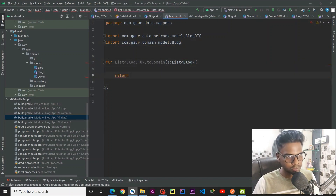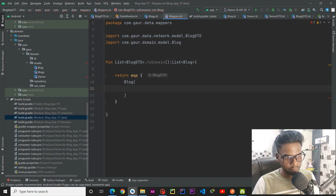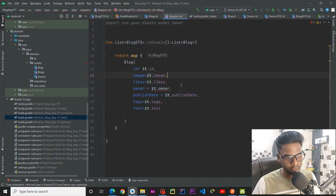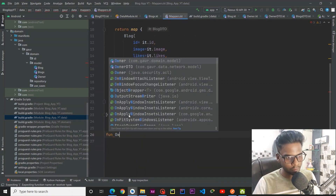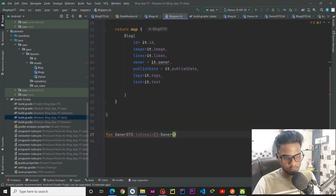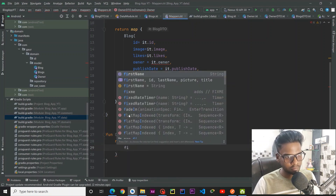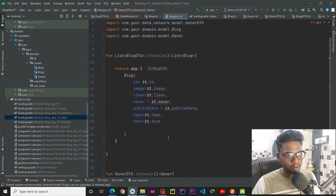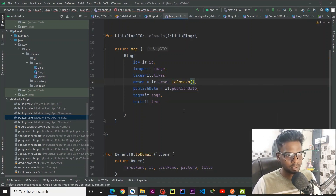Now we can find our Blog class. We use the map function and return a Blog. The author field gives an error because it returns an AuthorDTO but we need an Author from the domain layer. So we make a function authorDto.toDomain() that returns an Author from the domain layer. We pass first name, ID, last name, picture, and title. We call this toomain() function on the author field and the error goes away.